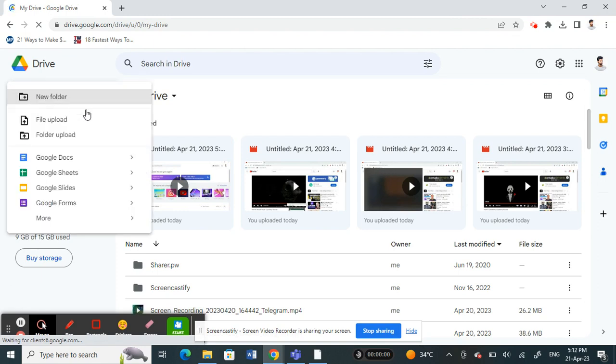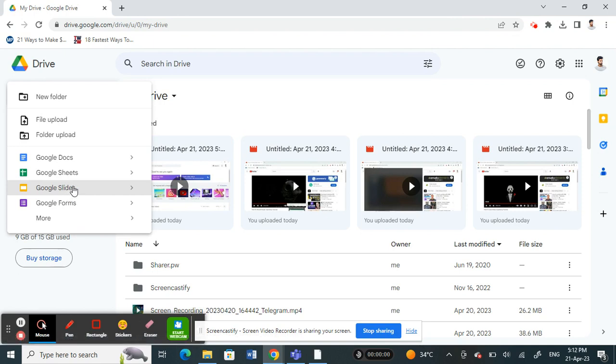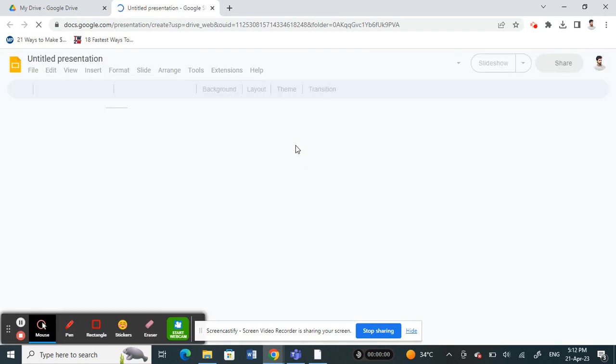Once you get to New, you will see an option called Google Slides. That's actually the slideshow - that's where you create your slideshow from. So click on Google Slides.